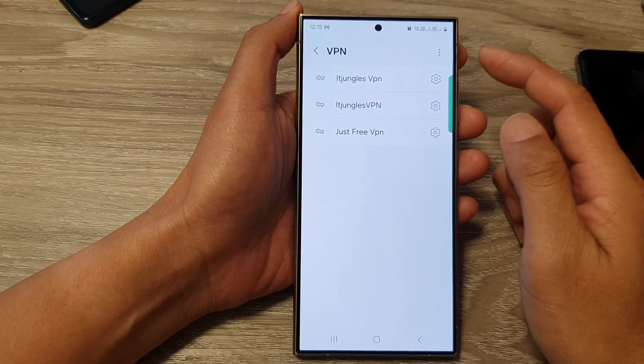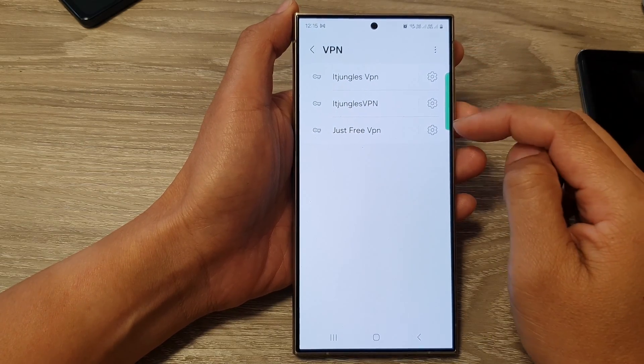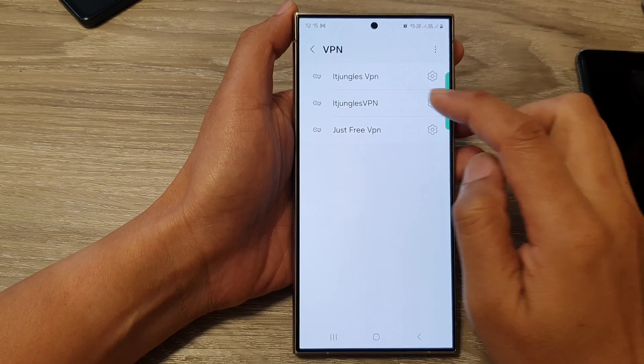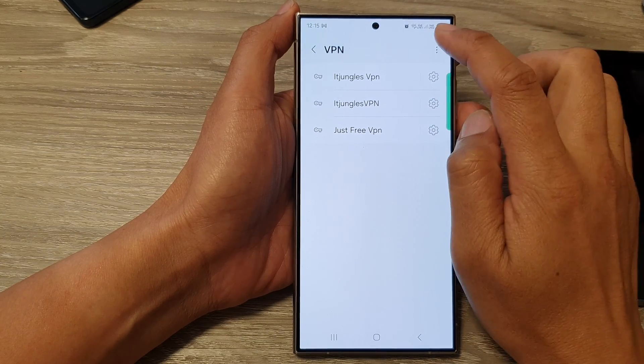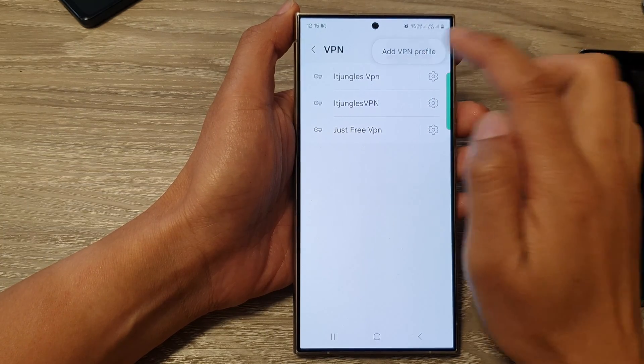Now, if you do not have a VPN profile, then you need to add one. To do so, you can tap on add VPN profile.